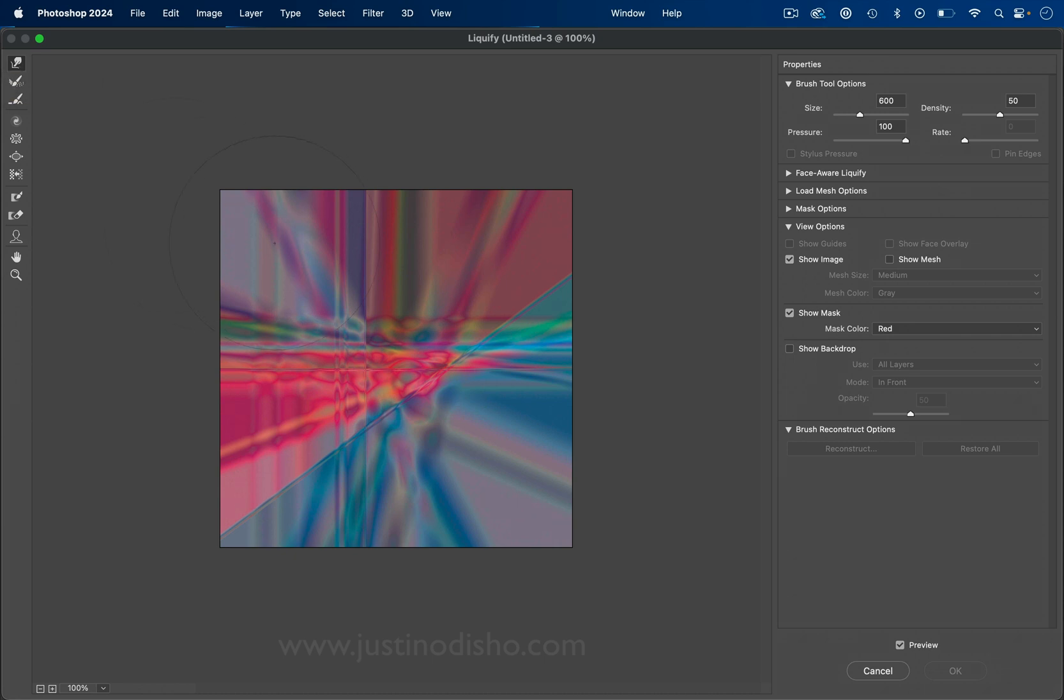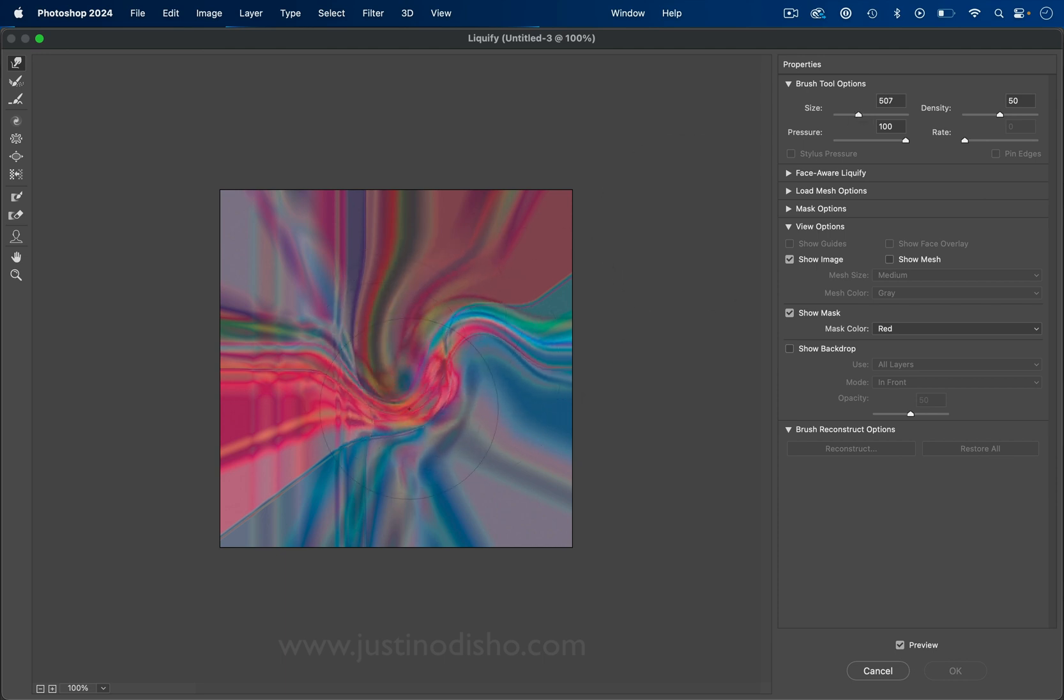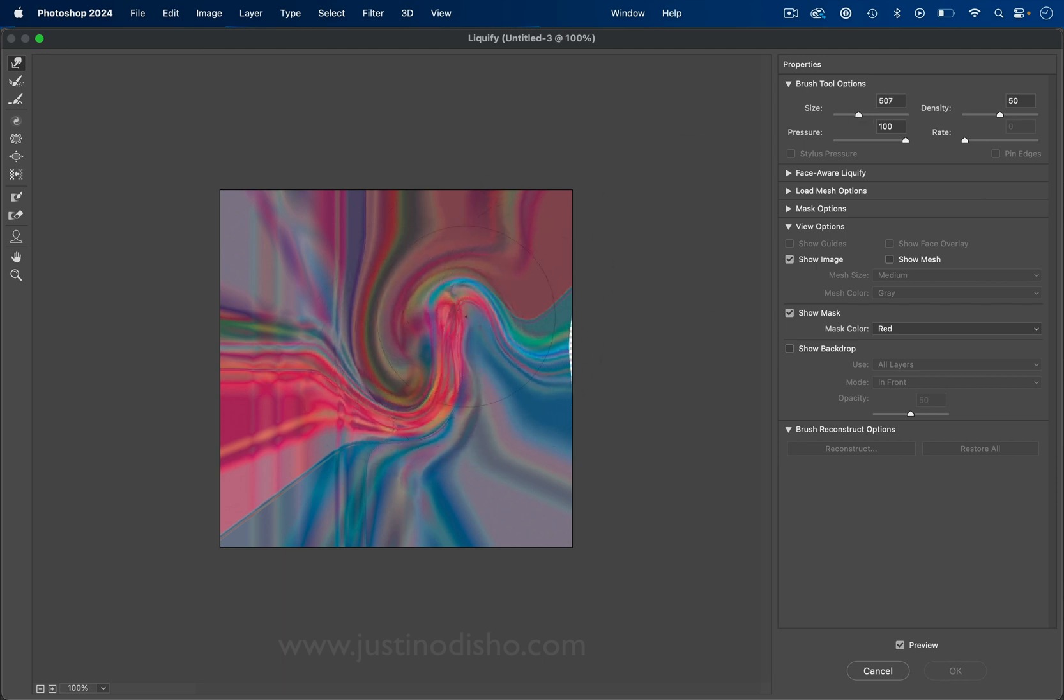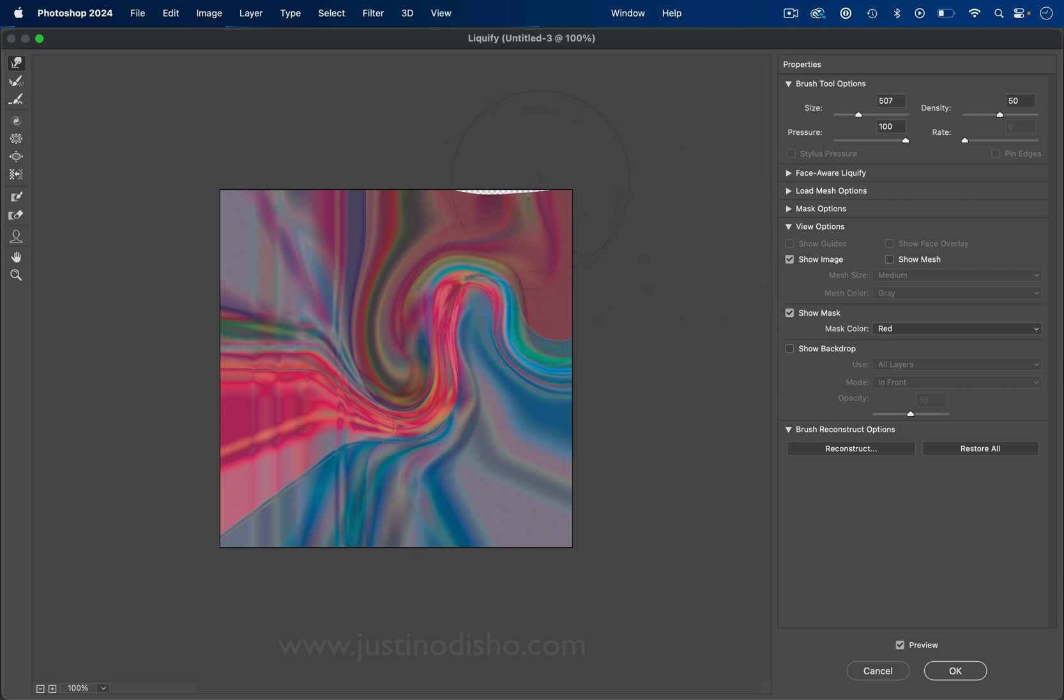And here we have a couple different brush options. So a quick shortcut is just the left bracket key will lower and the right bracket key will increase, and you have all different options for pressure, density, rate that you can play around with. But here you could kind of just finger paint, so I can go in swirls. Don't worry if you get too far on one edge.